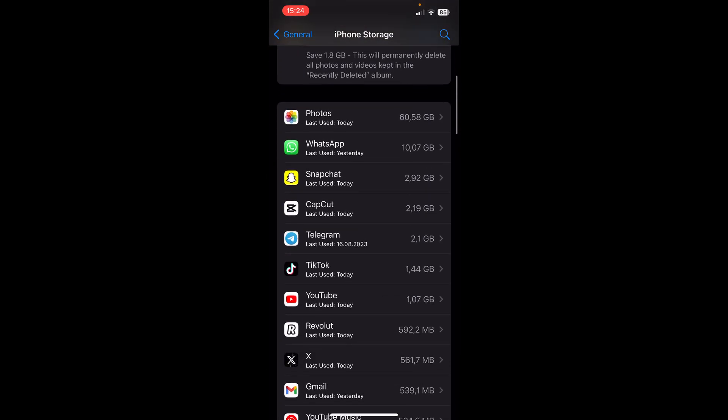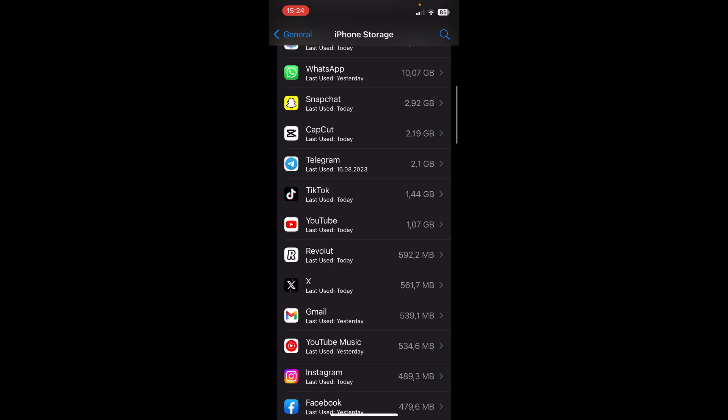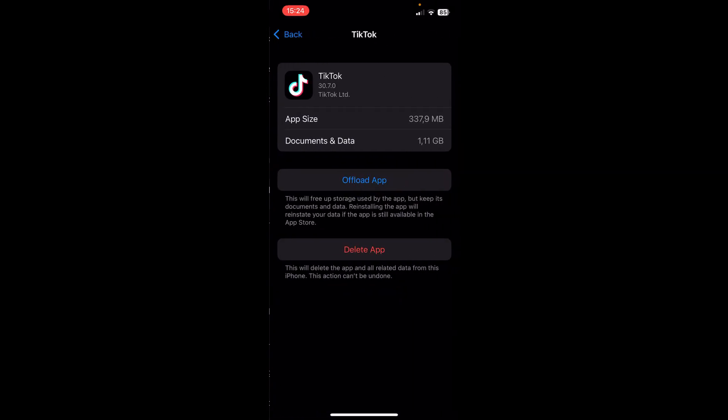Wait until this loads up, then scroll down and tap on TikTok, and tap on Offload App. You'll then see a Reinstall App button — this will delete the cache files and reinstall a new version of TikTok. I hope you found this helpful, thanks for watching.